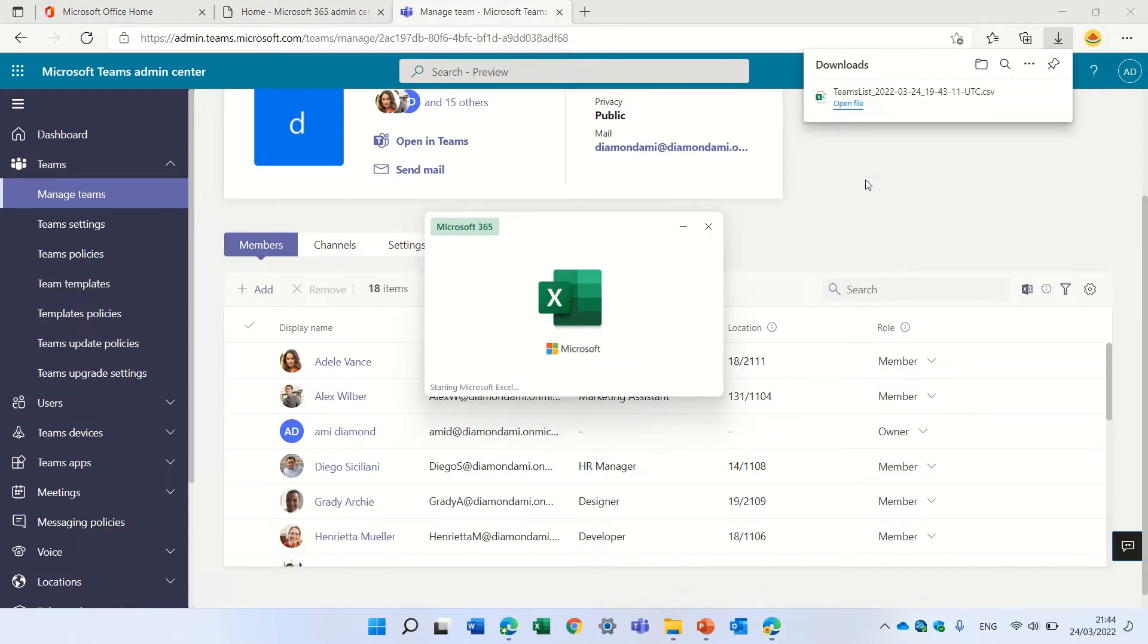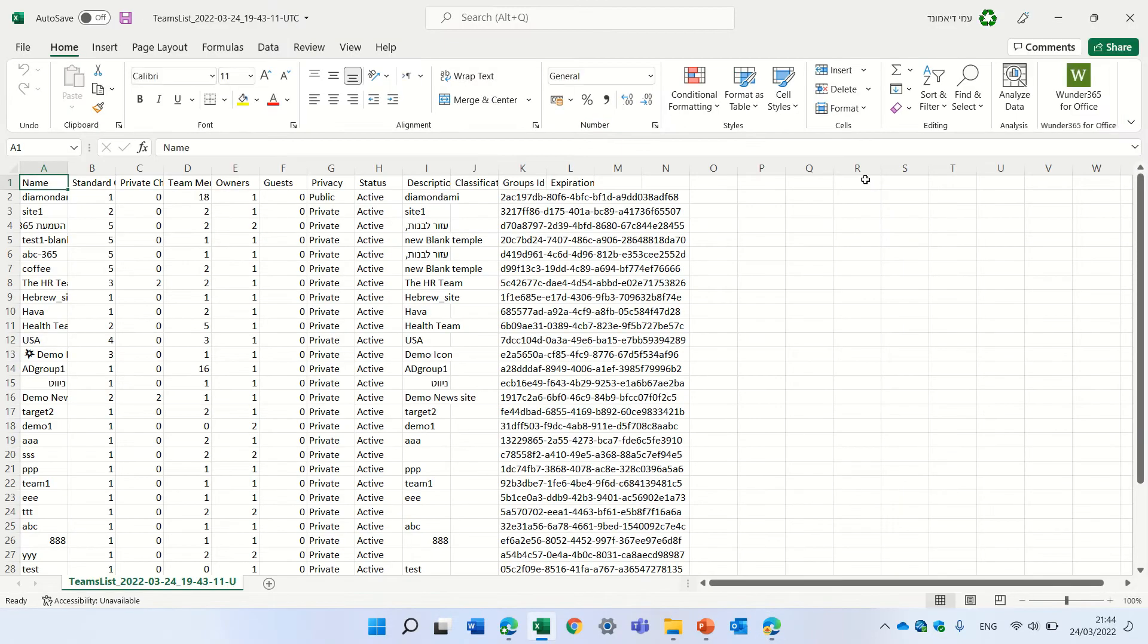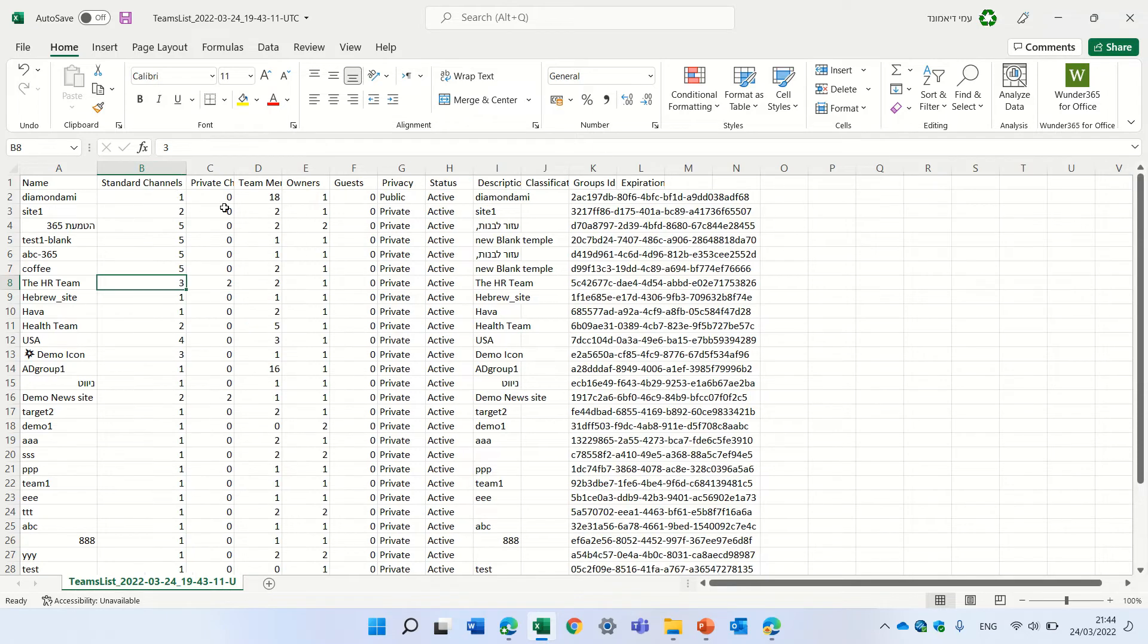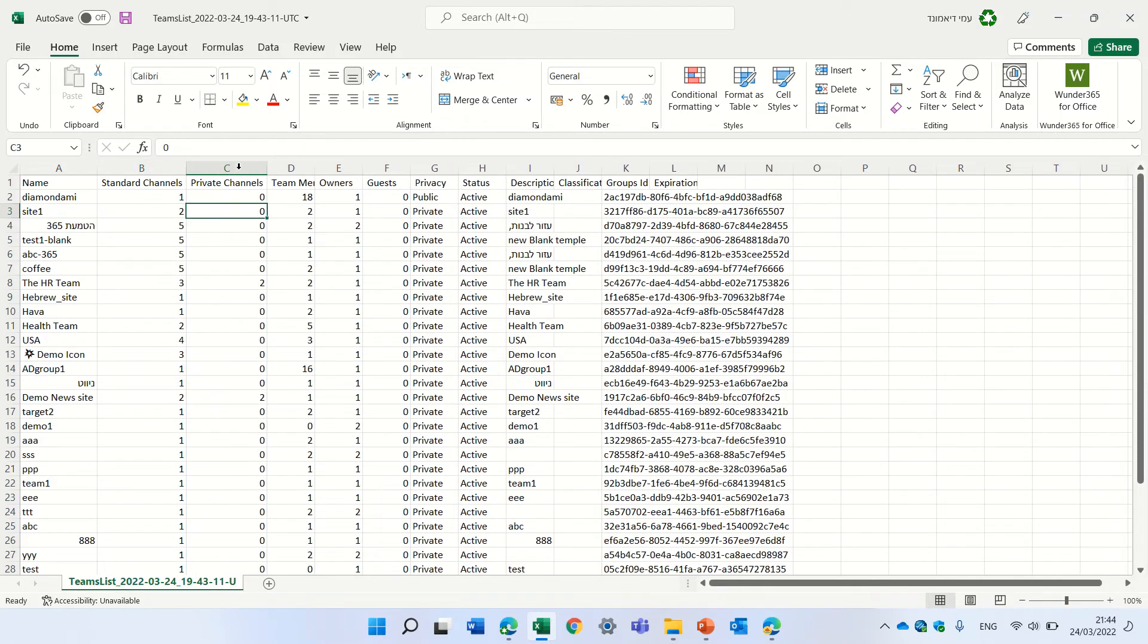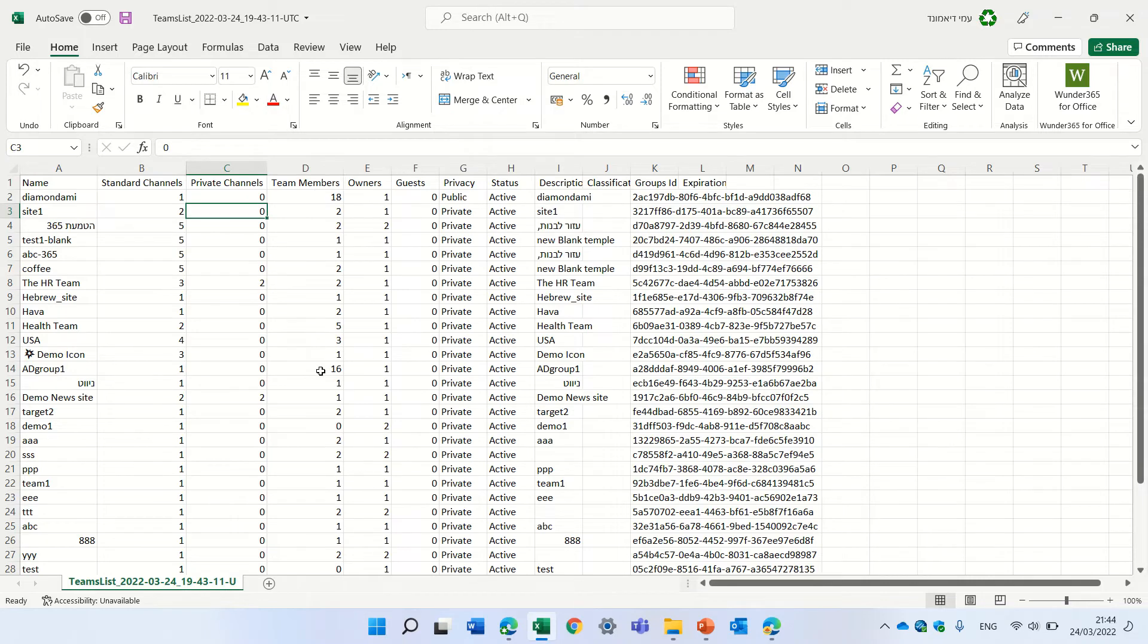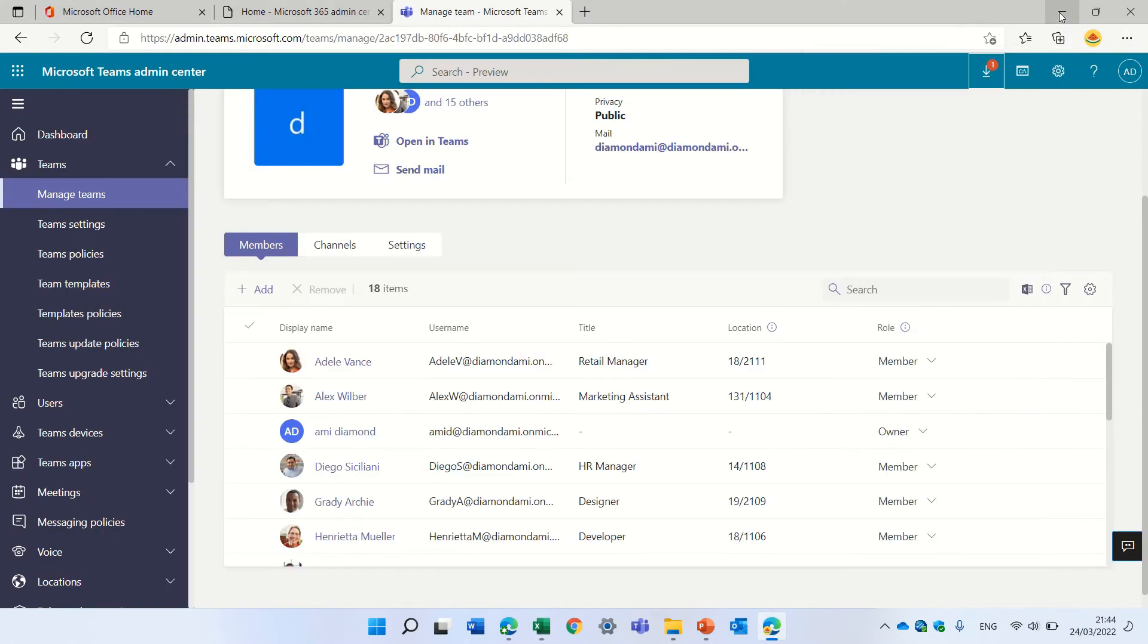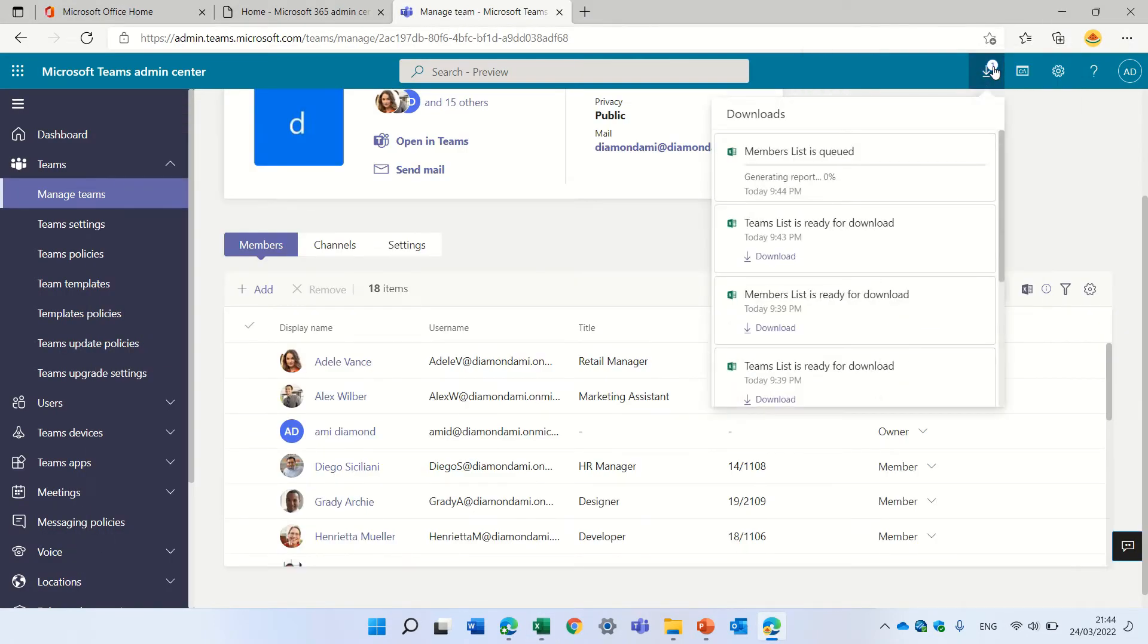I will see the list of all of the teams. So we see here the name of the team, how many channels, how many private channels, how many team members. For instance, this has 16 members, how many owners, guests, and other things. The other report also is not ready, we'll see it in a second.